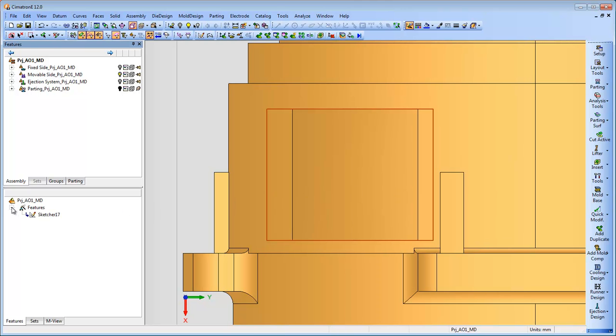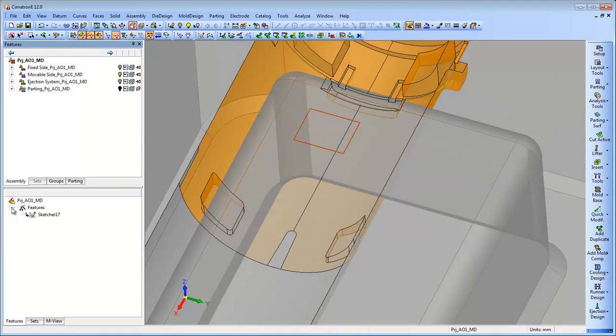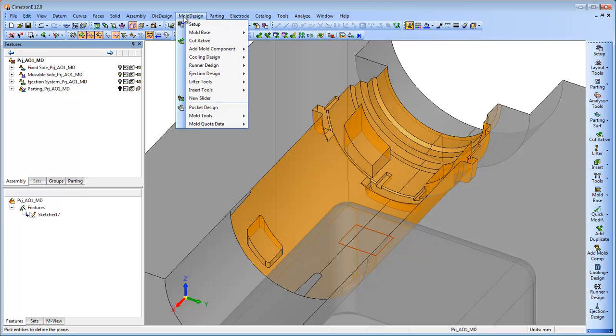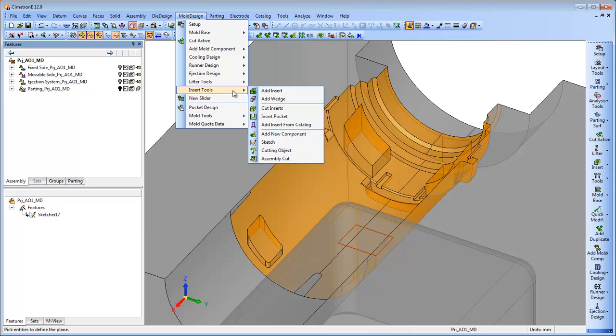The Add Insert tool enables the creation of the insert even before the plate is being cut and allows it to be sent for machining at this early stage.